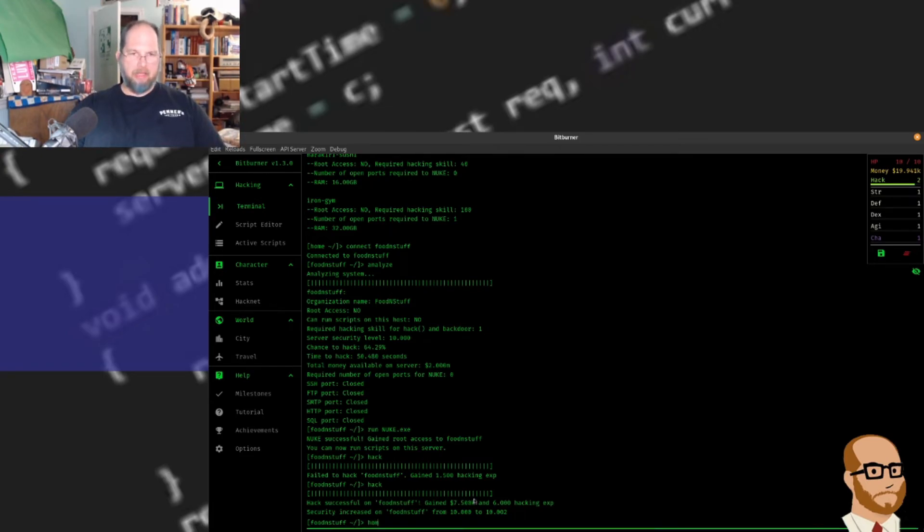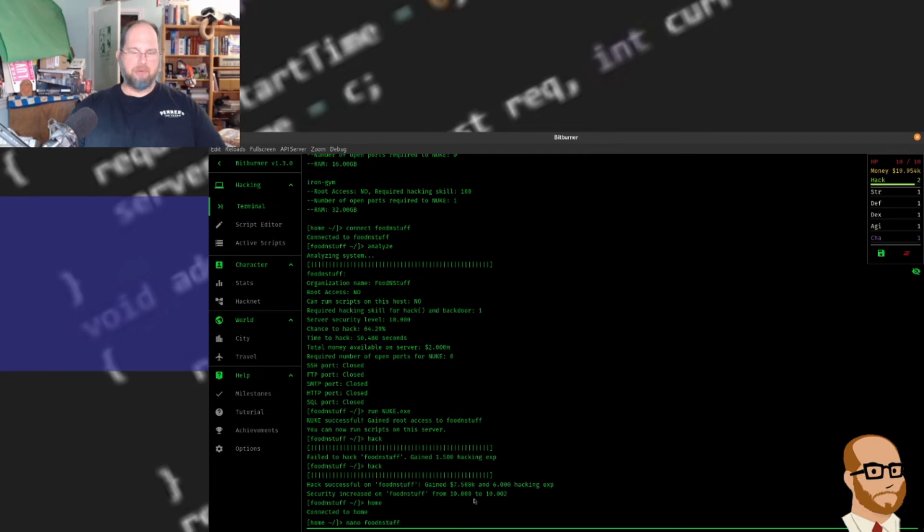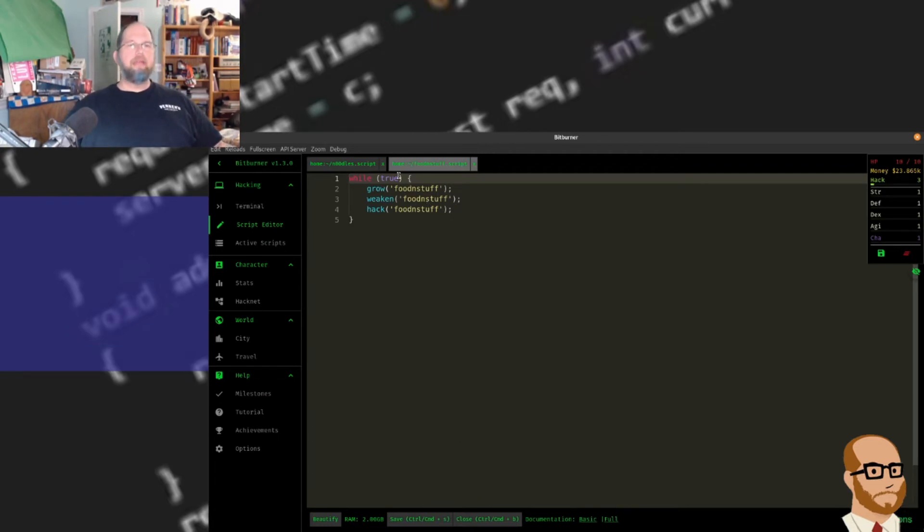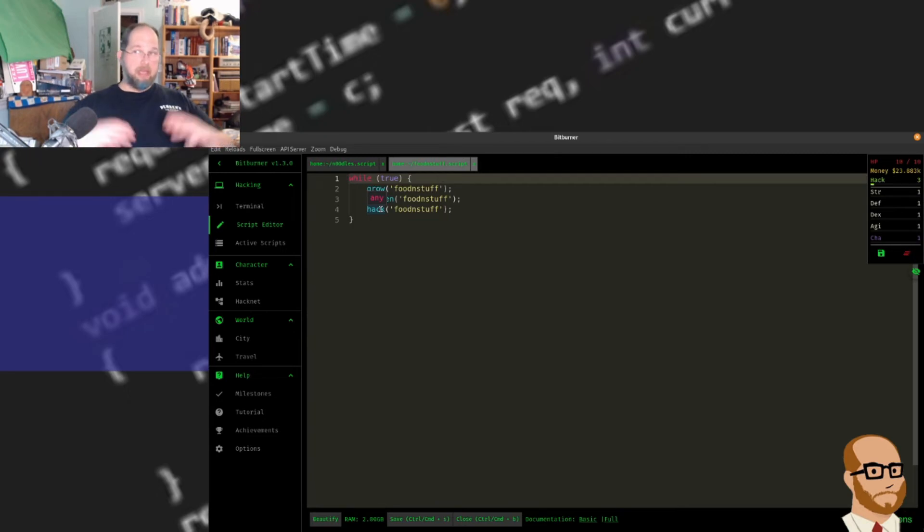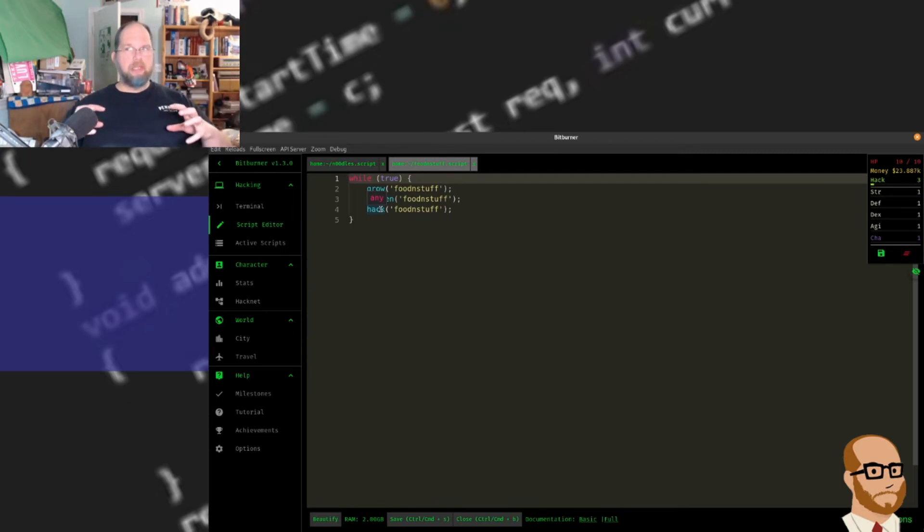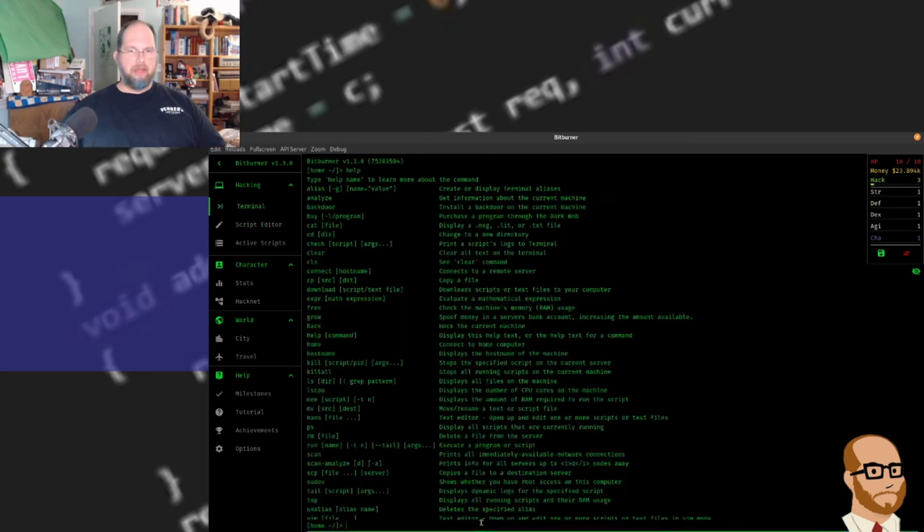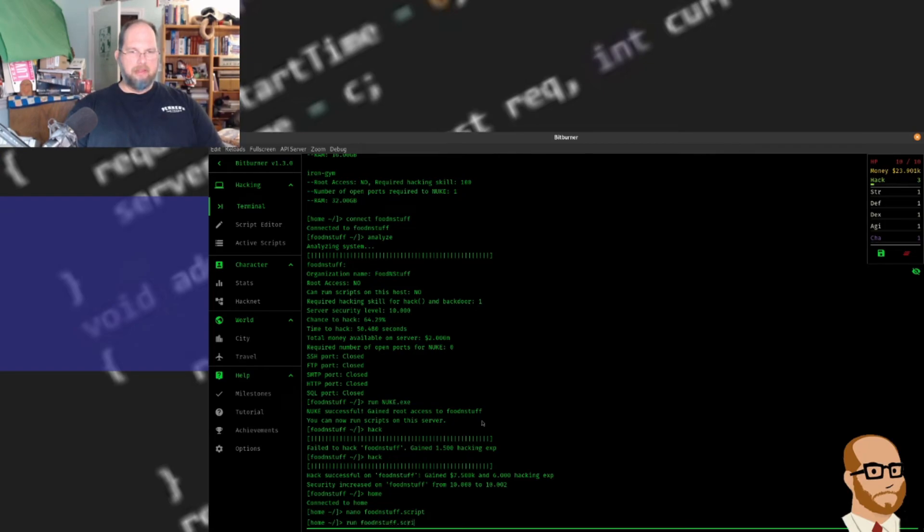But I'm going to go back to home. And I'm going to look back at the food and stuff script that I wrote earlier. You'll notice it's got the same idea as what we're doing here. But every time I go through, I'm going to do one level of growing, one level of weakening, and one level of hacking. So this is basically going to go through each of these steps. It's going to make it so the system has more money, weaken the security, and then I'm going to attack it. That's my system. I'm going to close out of here and run food and stuff dot script.